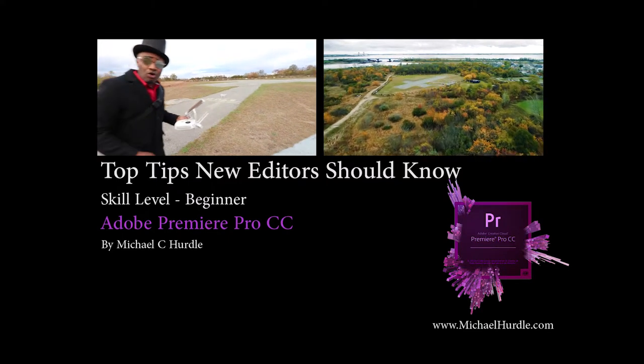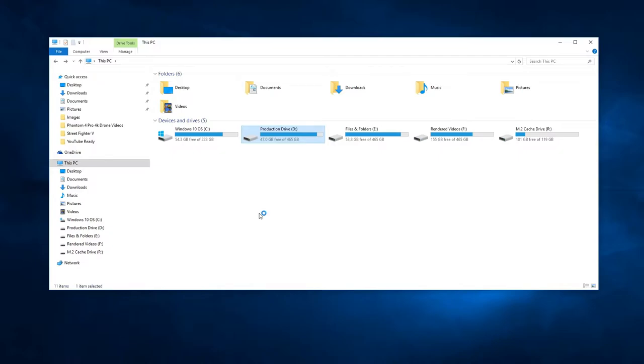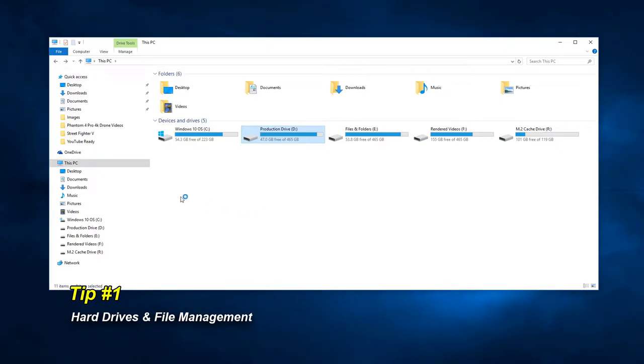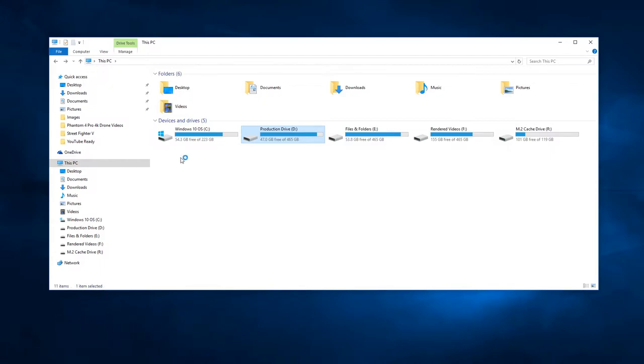Let's get this video started with tip number one. Before we create our first folder, I would highly recommend you have a separate hard drive for all your videos and project files. Having another hard drive can help take the strain off of your computer's main hard drive and help speed up your editing process.